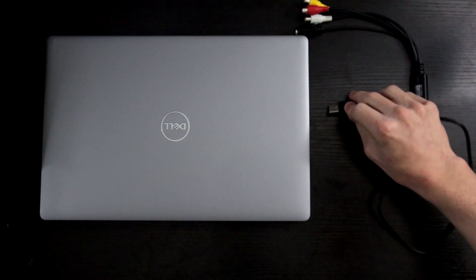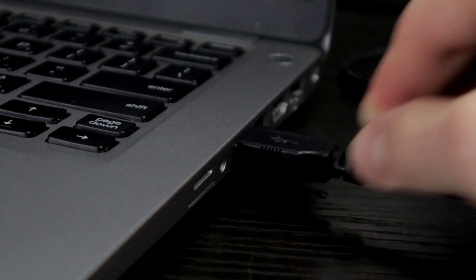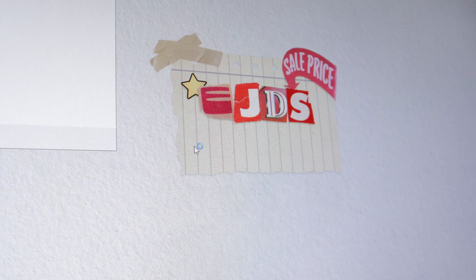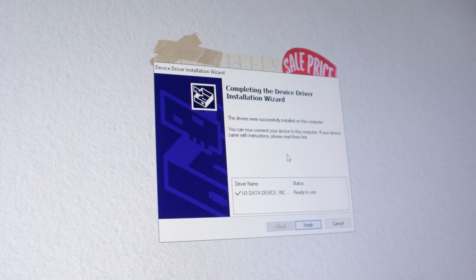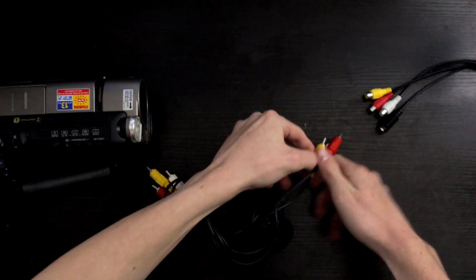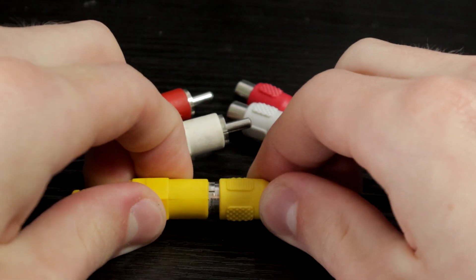Connect your capture card to your computer. If required, install any drivers that come with the capture card. Then connect the RCA cables to both the camcorder and the capture card.